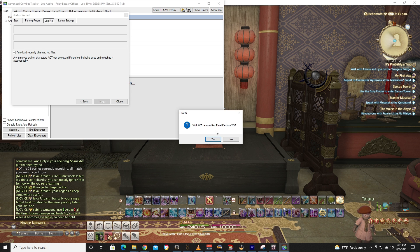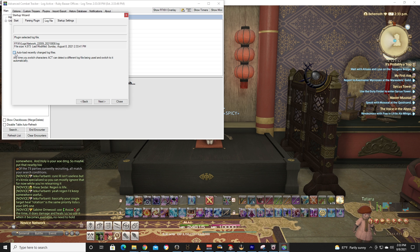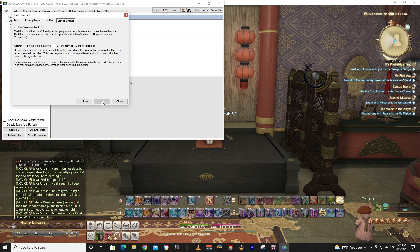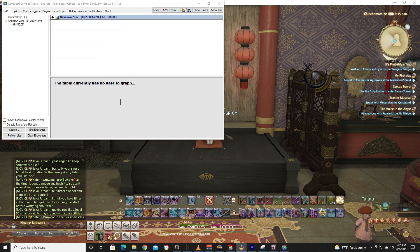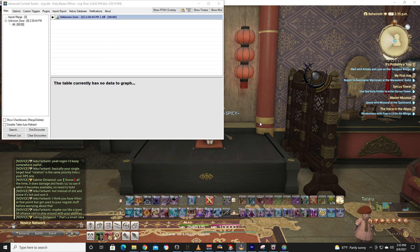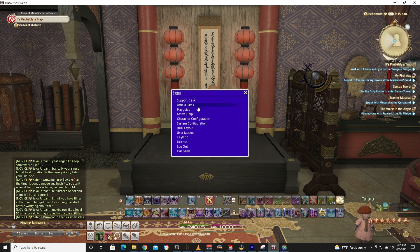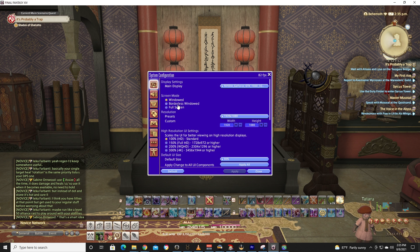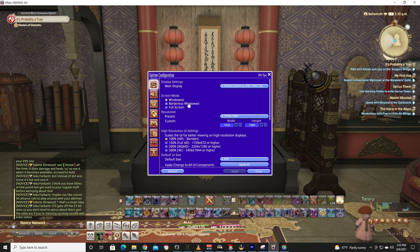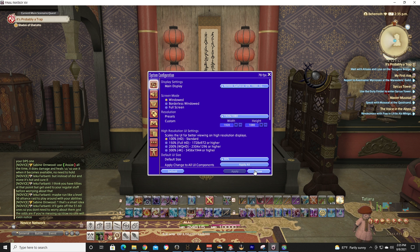It's going to ask, will ACT be used for Final Fantasy XIV? Yes, it will. Go ahead and hit Auto Load Recently Changed Log Files. Then you go ahead and hit Next, and then real simply just hit Close. One thing of note guys, make sure you notice that I am currently in windowed mode. You also can be in the borderless windowed mode, but you want to be in one or the other for sure.